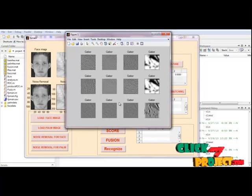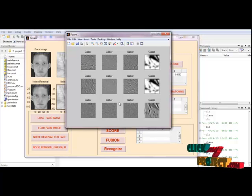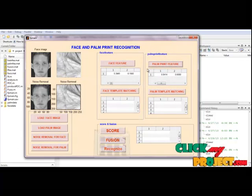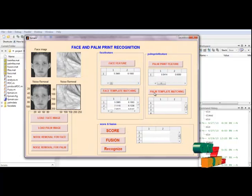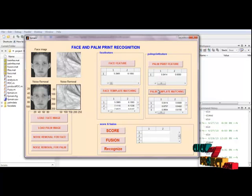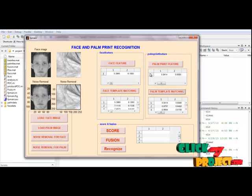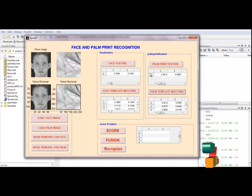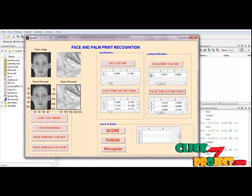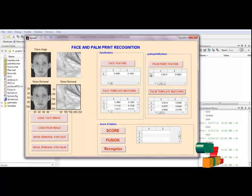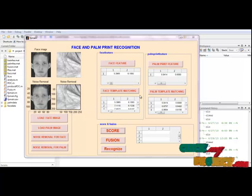Next one is face template matching and palm template match. The extracted feature point is called template which is stored in the database. Each biometric will get separate template and need to store the template to the respective database. The next one is score.